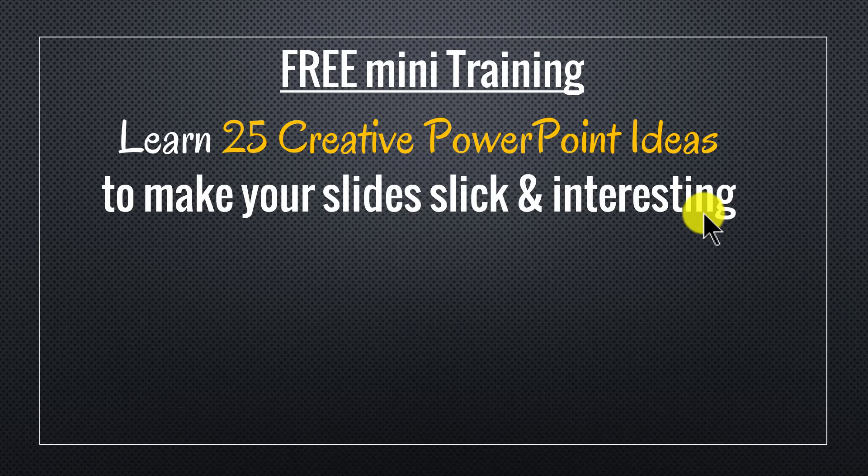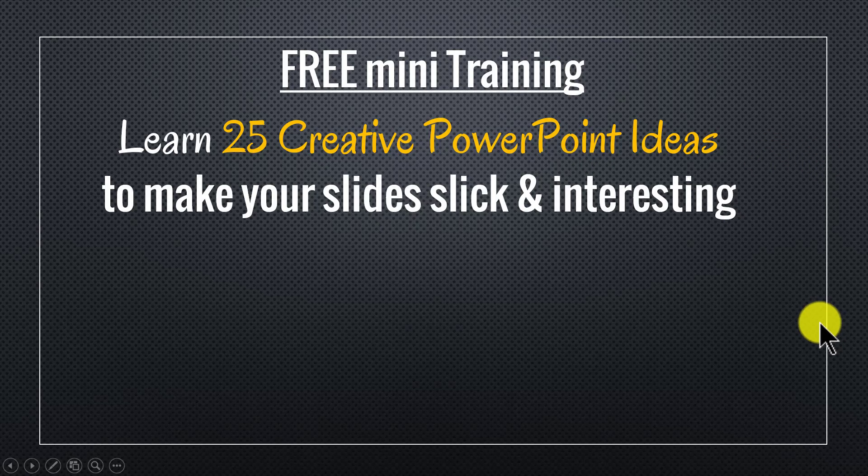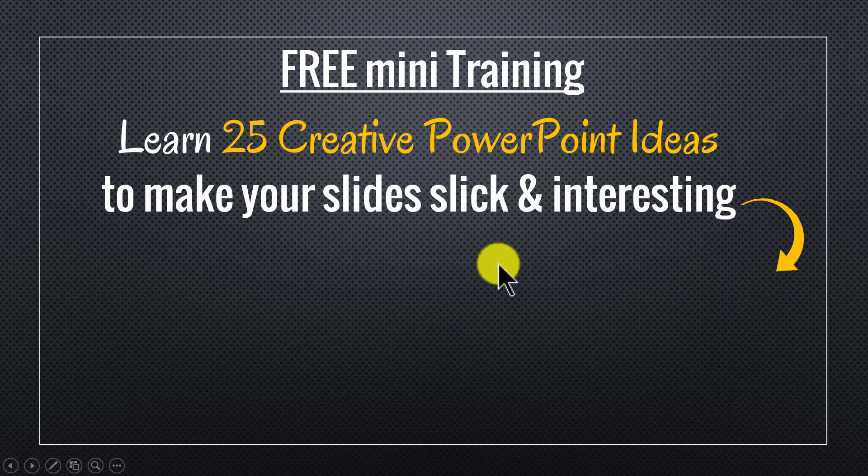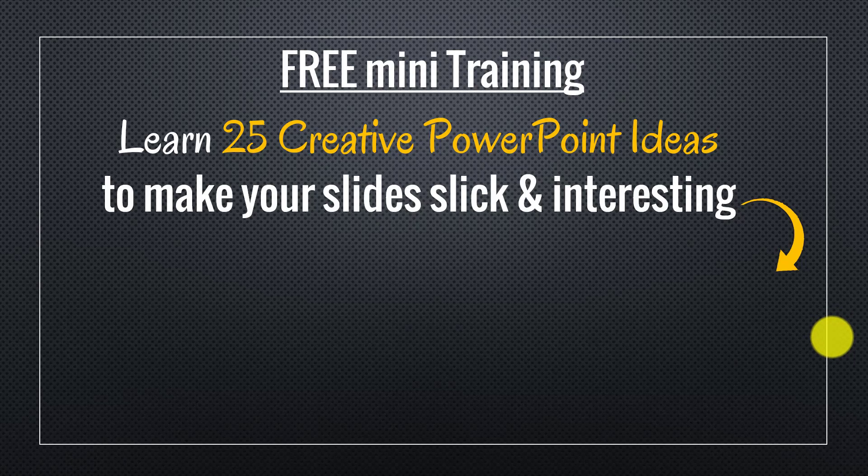If you are a business owner, an executive, a trainer or a consultant, you will find this 25 creative ideas extremely useful. You can sign up for the free mini training by clicking on the button here. I will also leave a link to the mini training in the description area below this video. So, please sign up and I will see you inside the mini training.